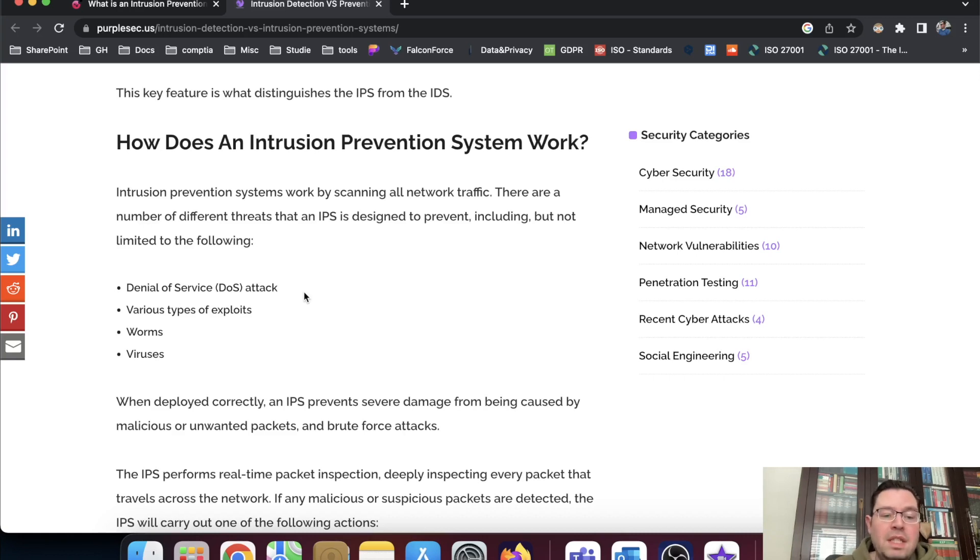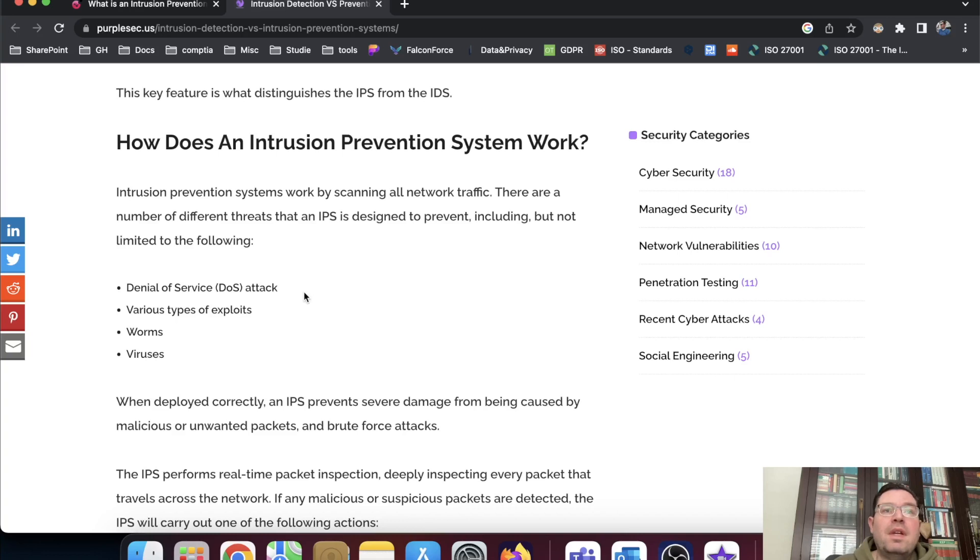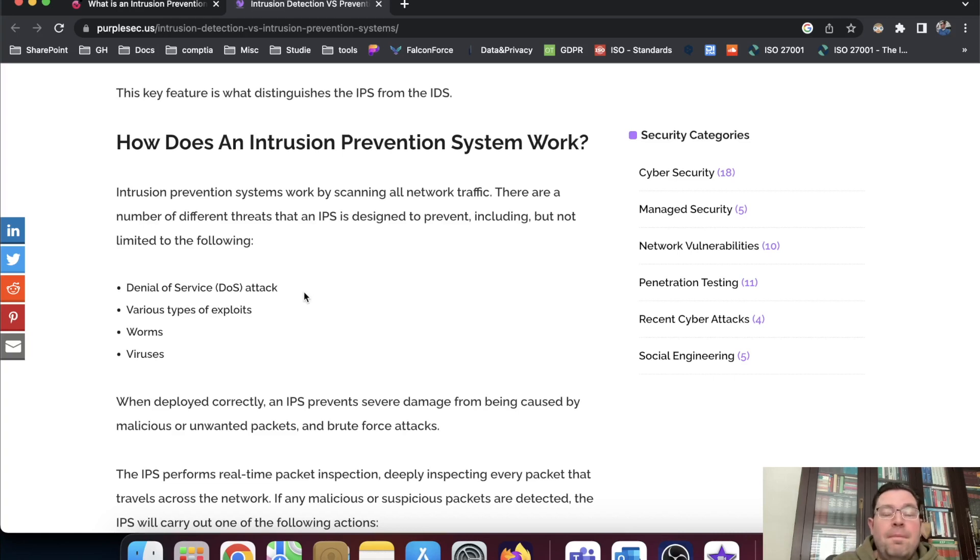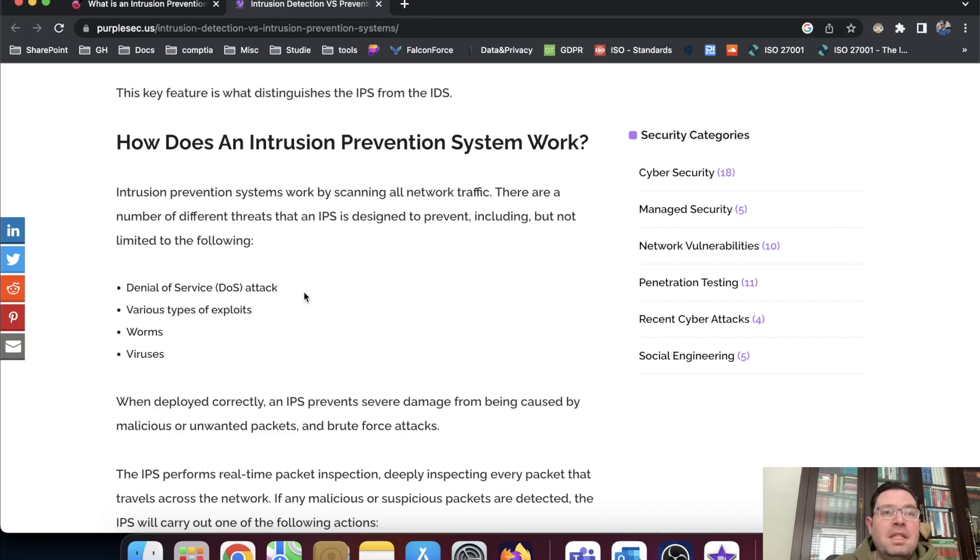So every request that goes to the IPS block 80, then if this attack happens, then the web server is probably not accessible anyway. So they can close down the connection on port 80, then nobody can access it. But when you have a very smart IPS.